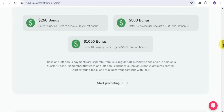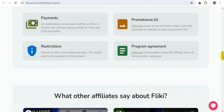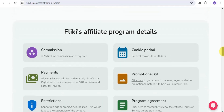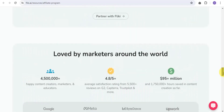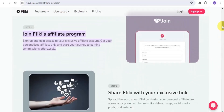Start referring today and maximize your earnings using Flicky AI. All commissions are paid monthly via Wise or PayPal. The minimum payout is $40 for Wise and $100 for PayPal. That is one way you can earn money from Flicky AI using their affiliate program.